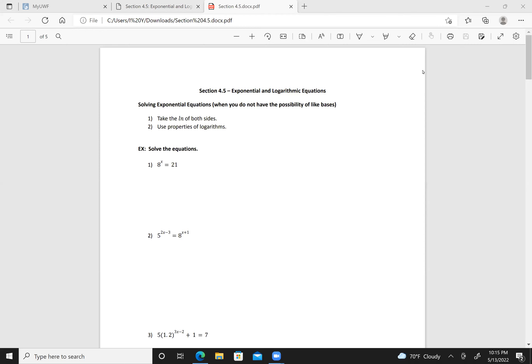Today we're looking at section 4.5, exponential and logarithmic equations. When solving exponential equations where you do not have the possibility of like bases, the first thing to do is take the natural log of both sides and then use properties of logarithms.